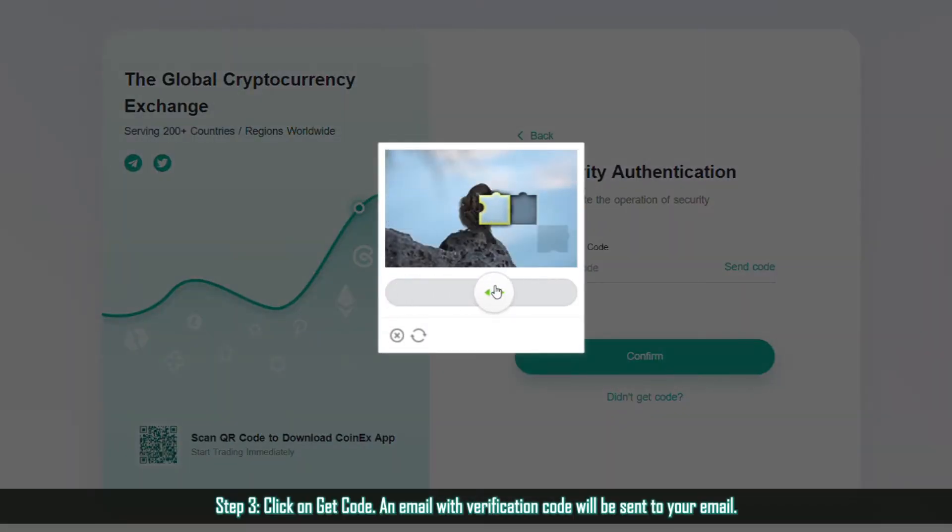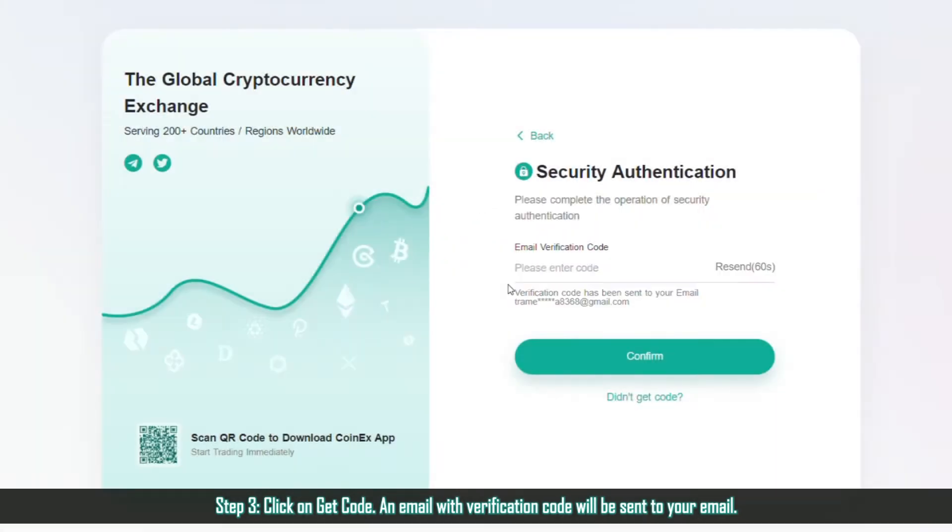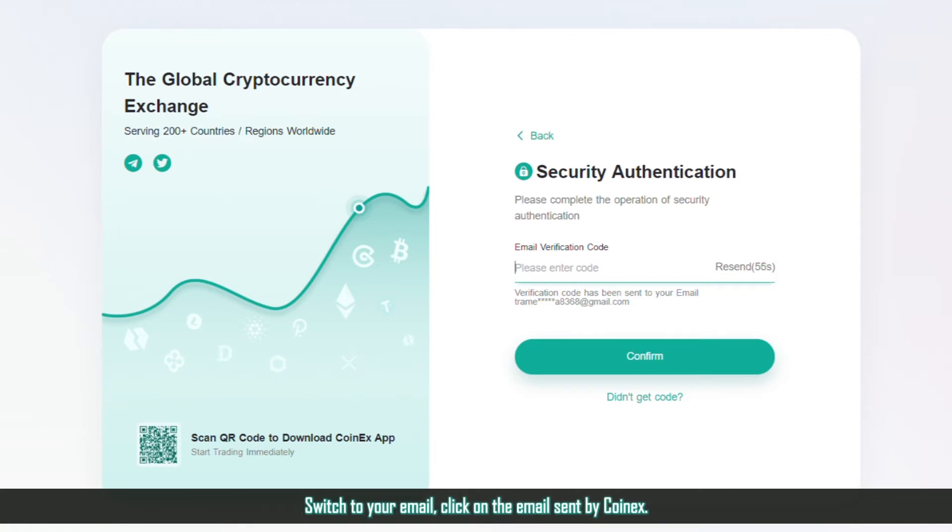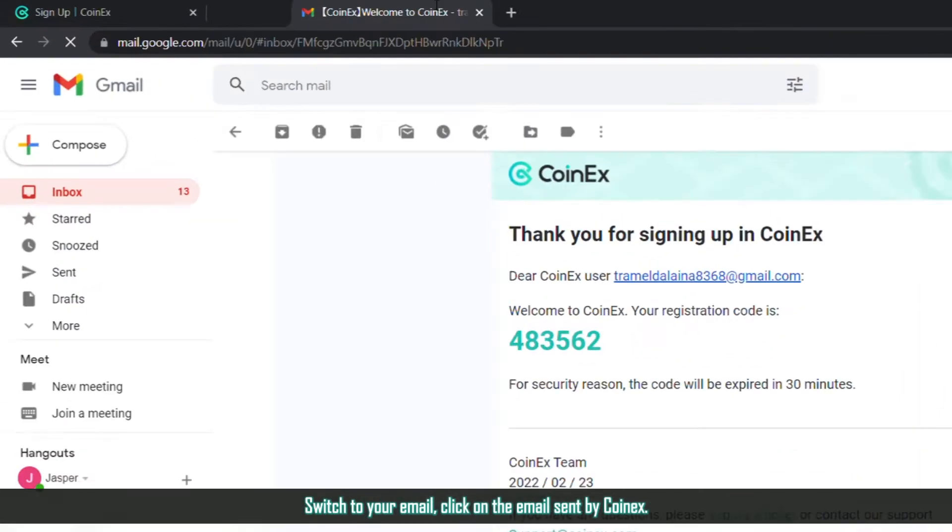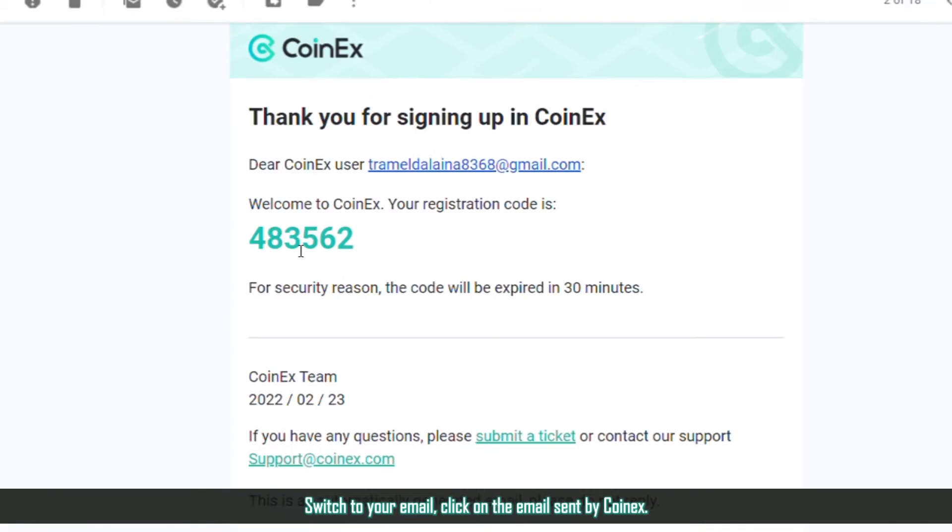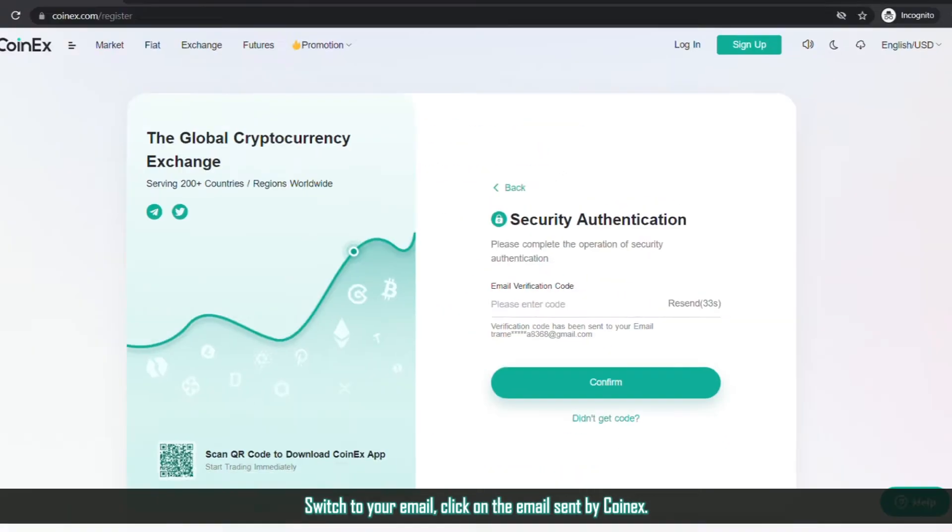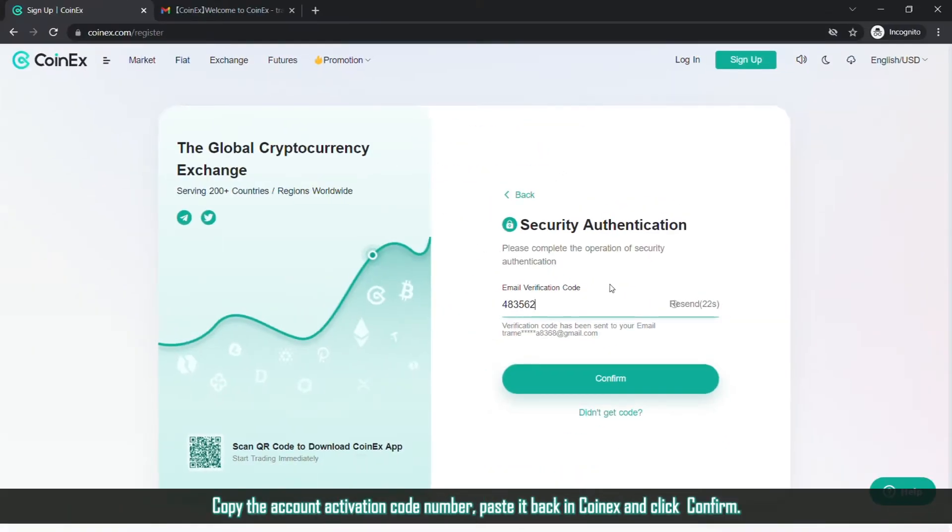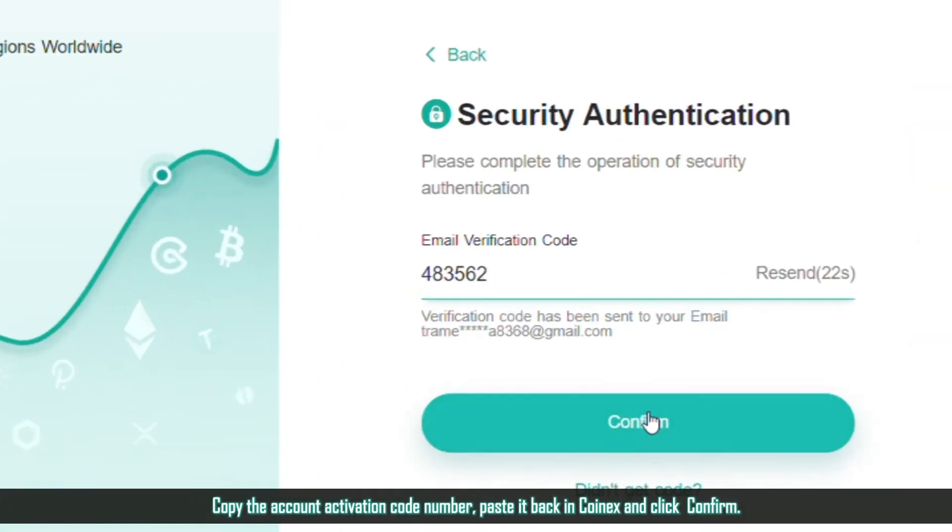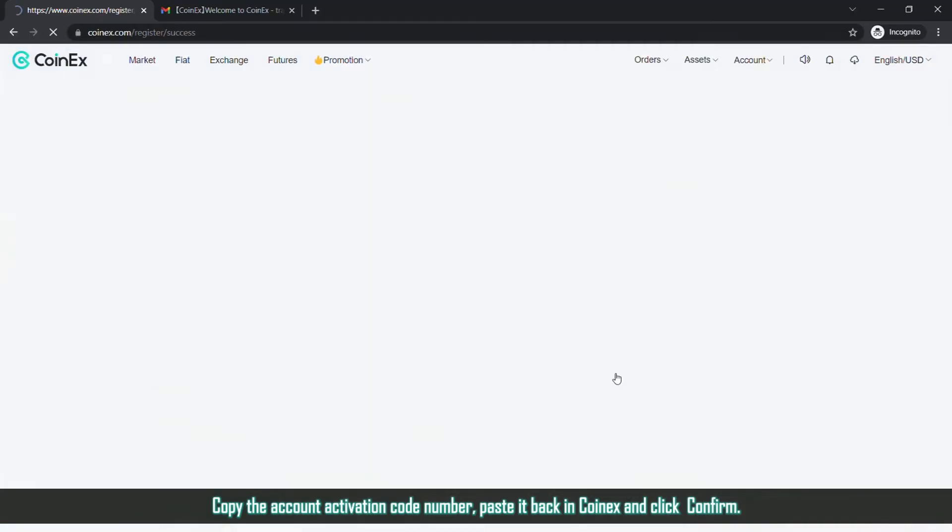Step 3. Click on Get Code. An email with verification code will be sent to your email. Switch to your email, click on the email sent by Coinex, copy the account activation code number, paste it back in Coinex and click Confirm.